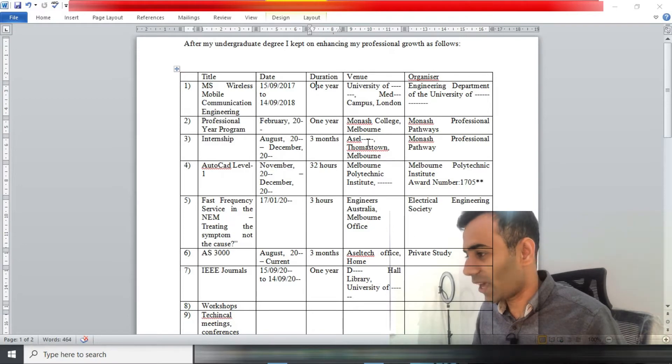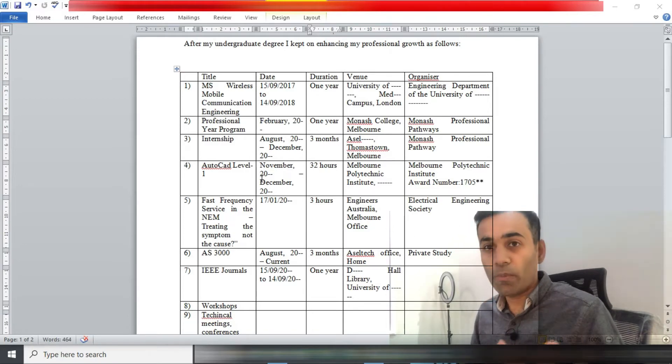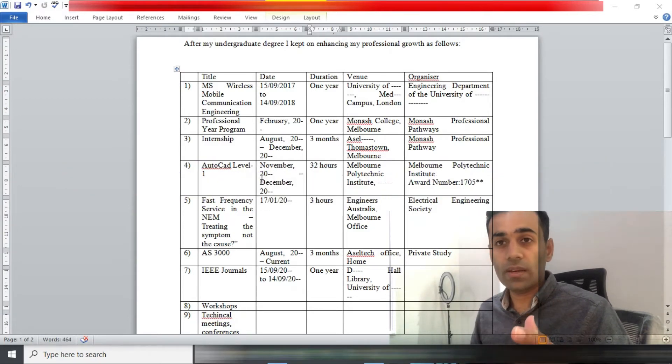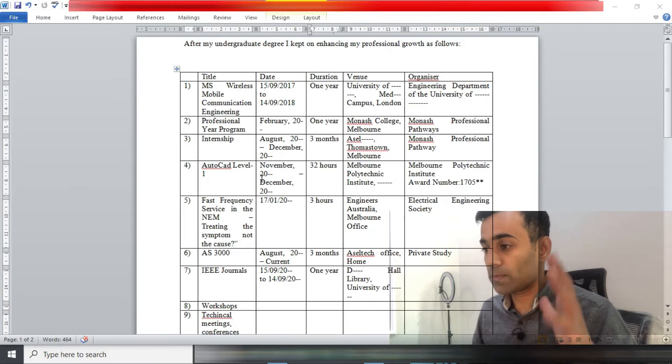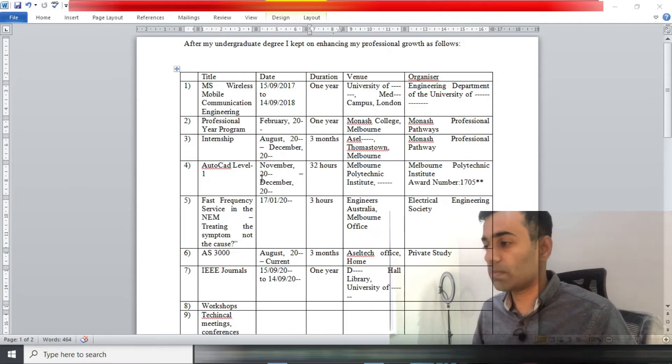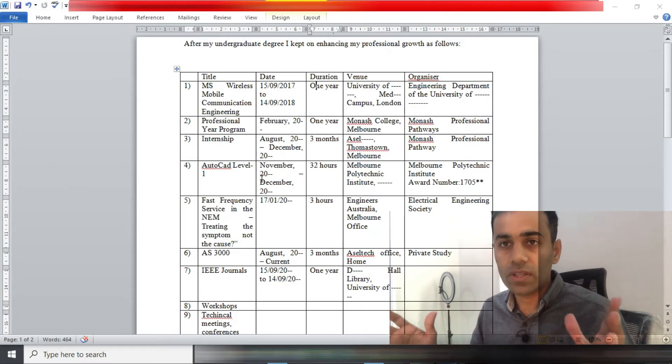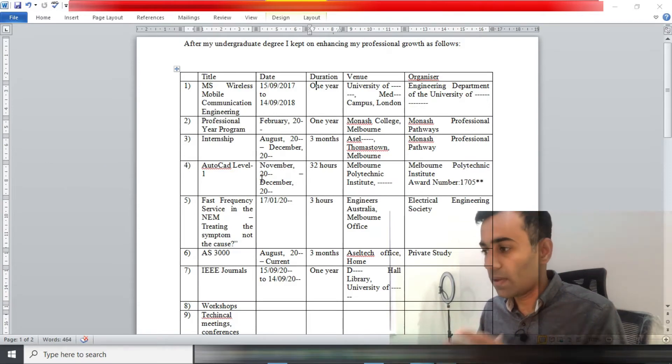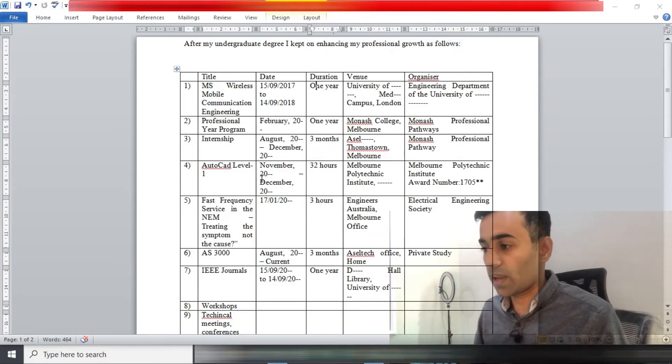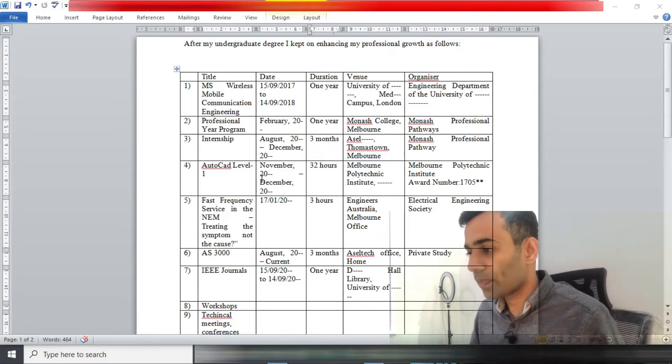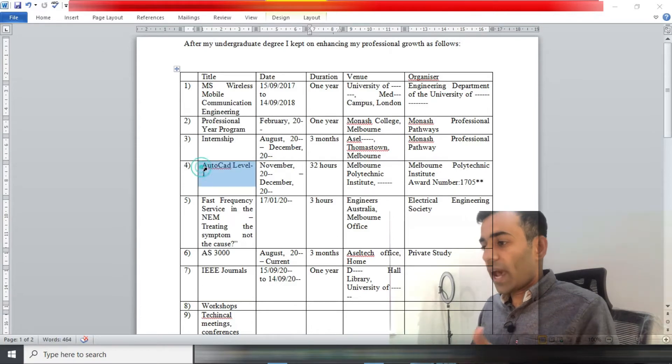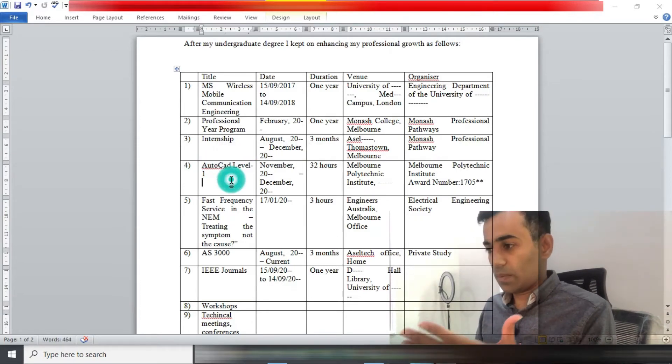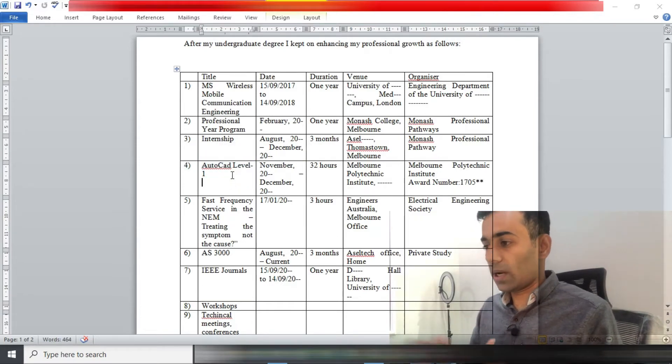I did my internship and I was very fortunate enough to actually land a permanent role with my company as well. It's very important if you are doing professional year, make sure you are doing it with absolute seriousness because it can actually open heaps of opportunities for you in the field of engineering in Australia.